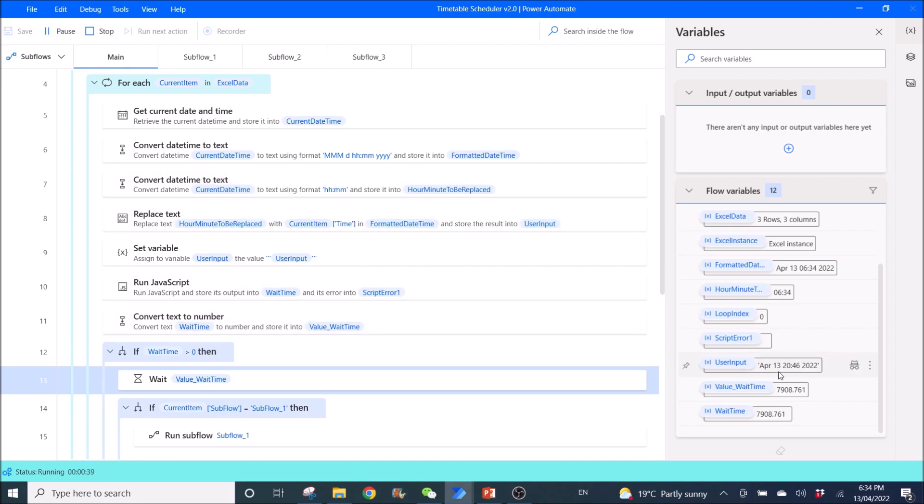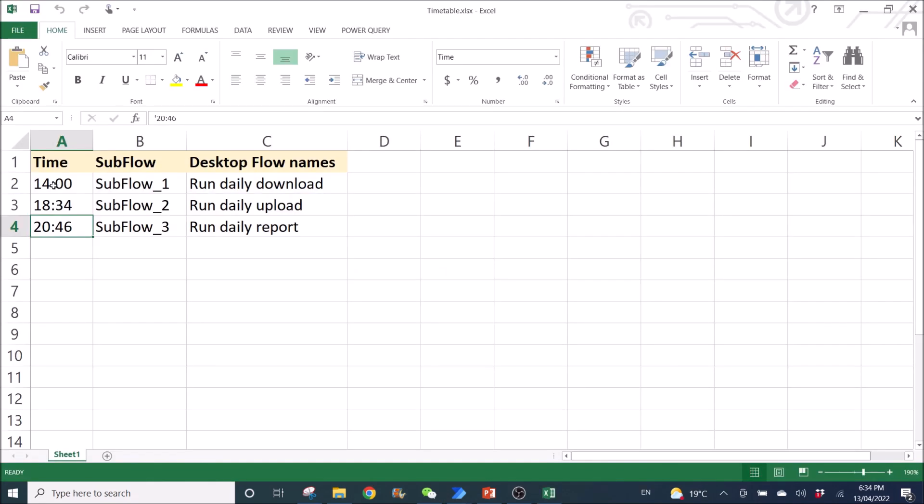And then it will go to the third flow. And now it's waiting 7,900 seconds for 8.46. Once it runs the third flow,